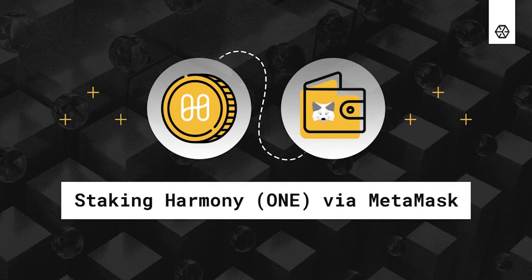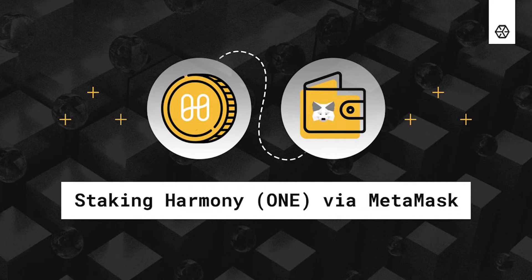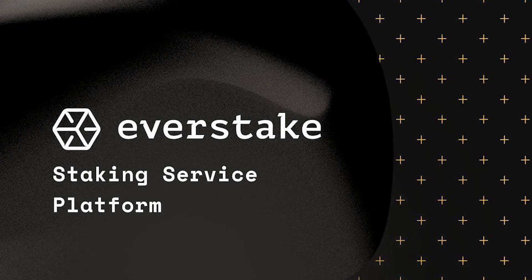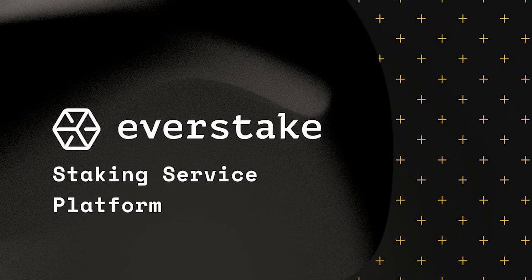How to stake Harmony ONE via MetaMask. Dear ONE token holders, through this video guide we will show you how to migrate to MetaMask, create a wallet, and stake ONE tokens. Let's start!